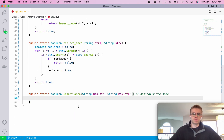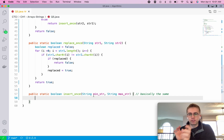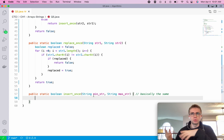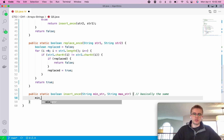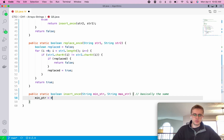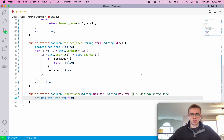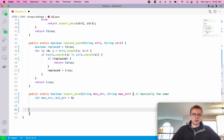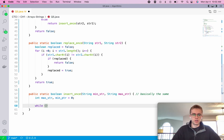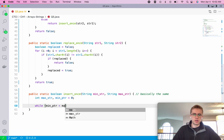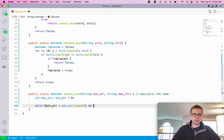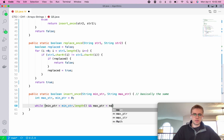For the insertOne logic, the strings can have different lengths, so we need to be careful not to go out of bounds. We use two pointers: one for the min-length string and one for the max-length string. We run a while loop as long as the min pointer is less than the min string's length and the max pointer is less than the max string's length.